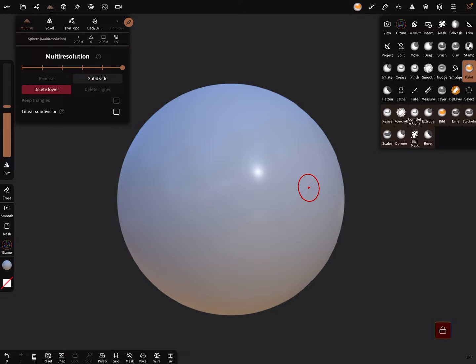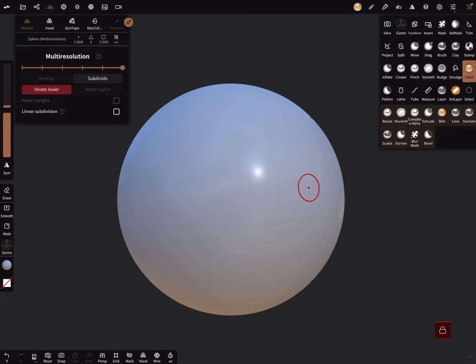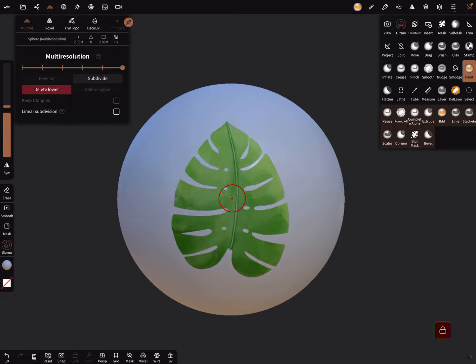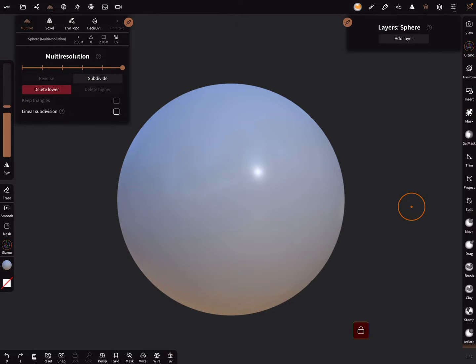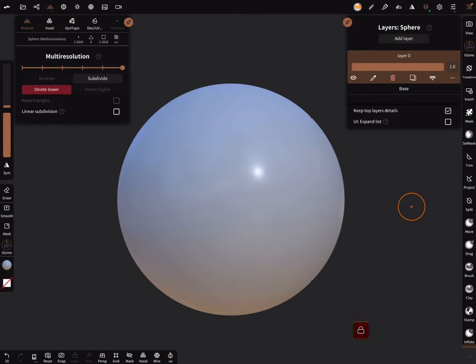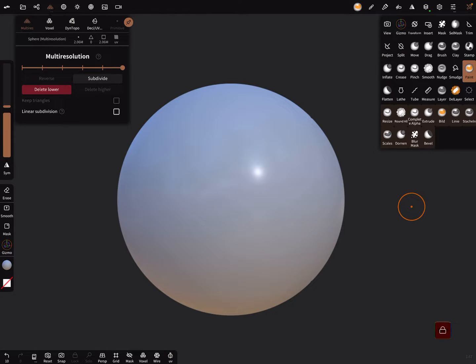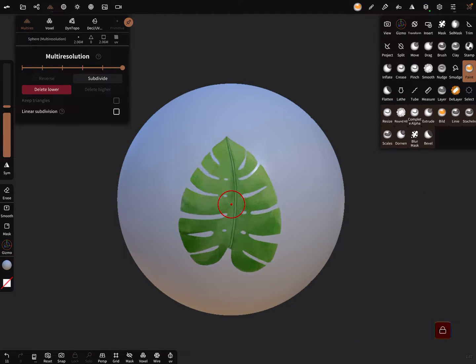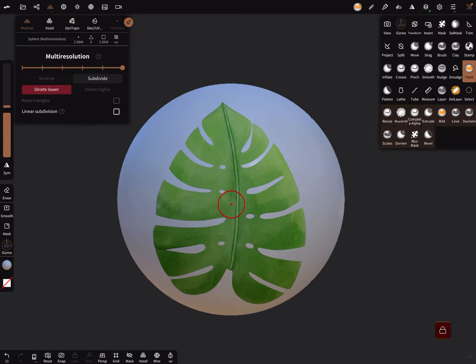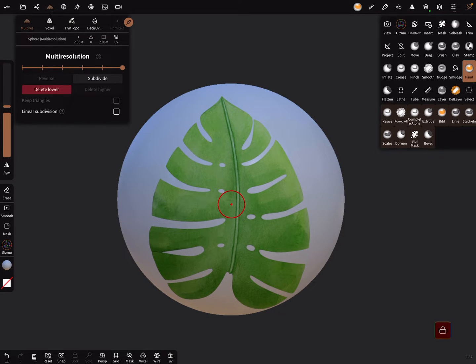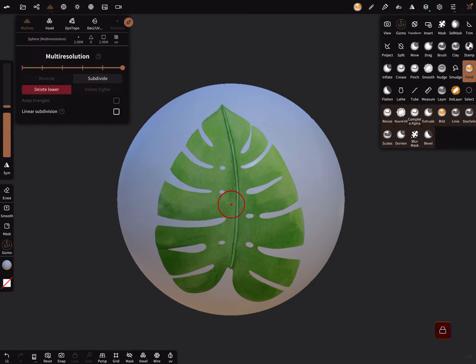On the left side turn off the symmetry. We don't need it here. And let's try it as it works. Go back and we need now a layer. Add a layer. And let's apply the texture. Like this. Fine.